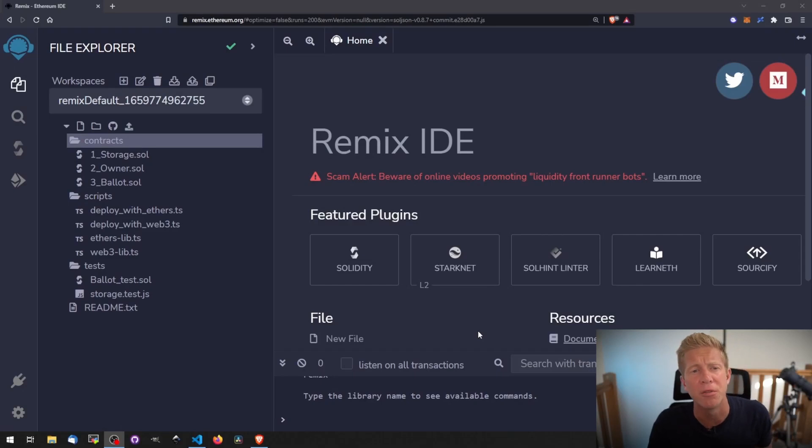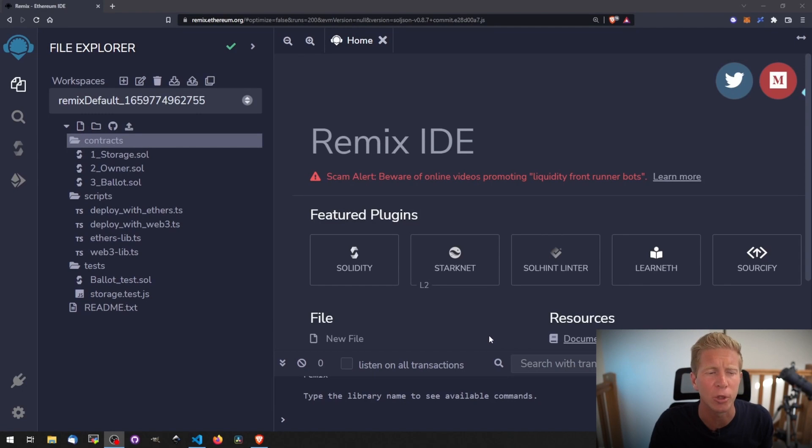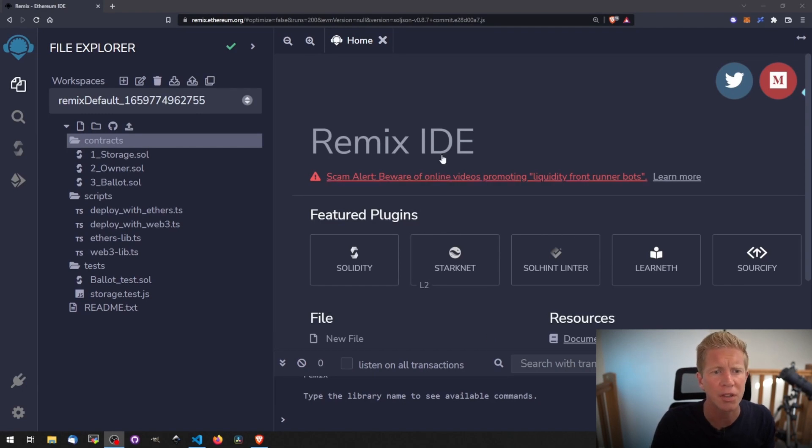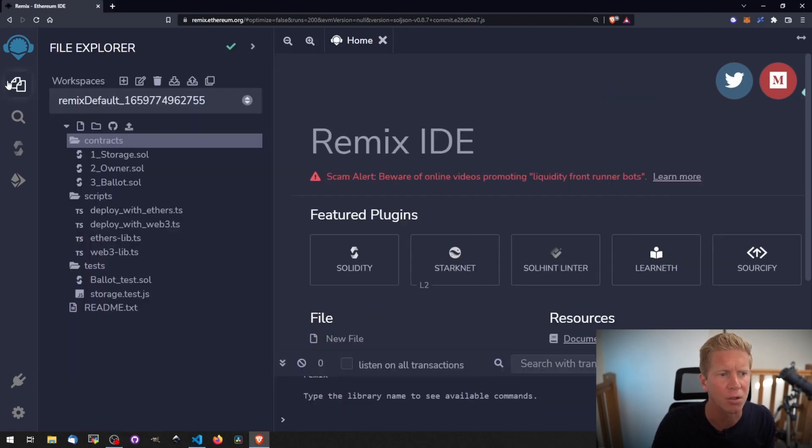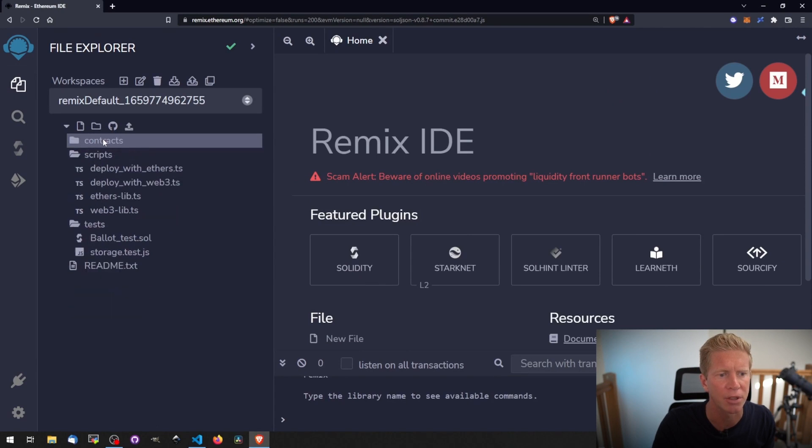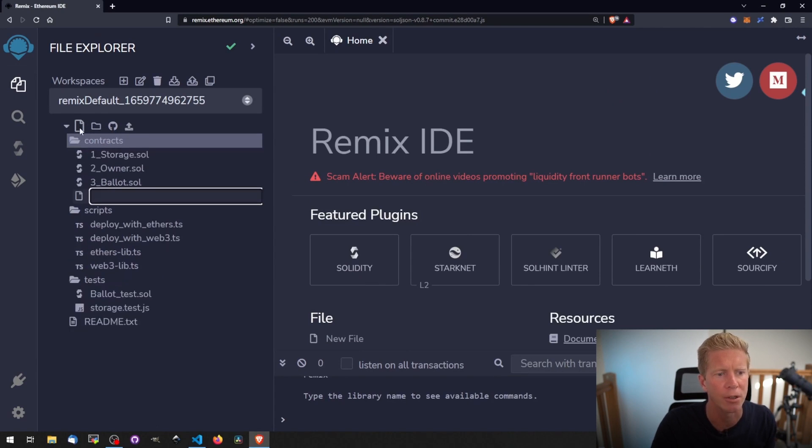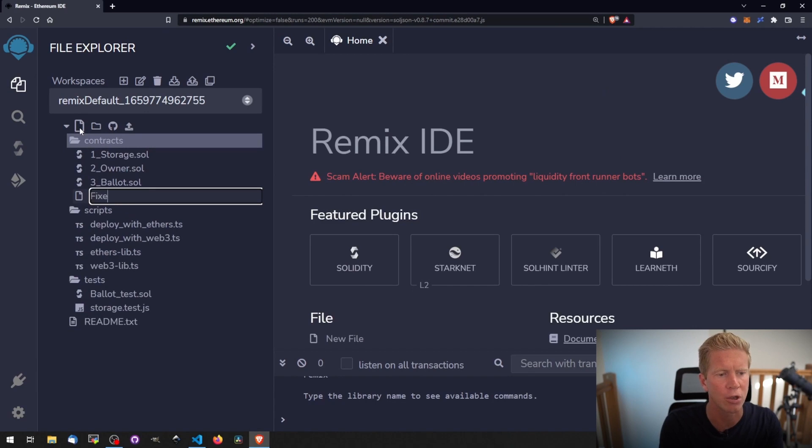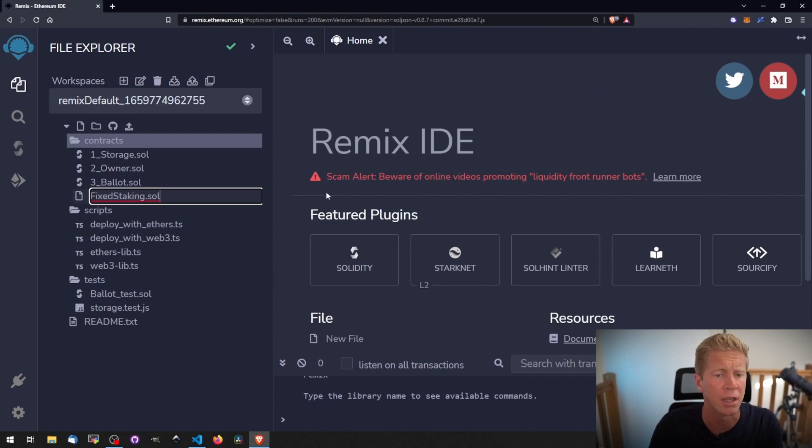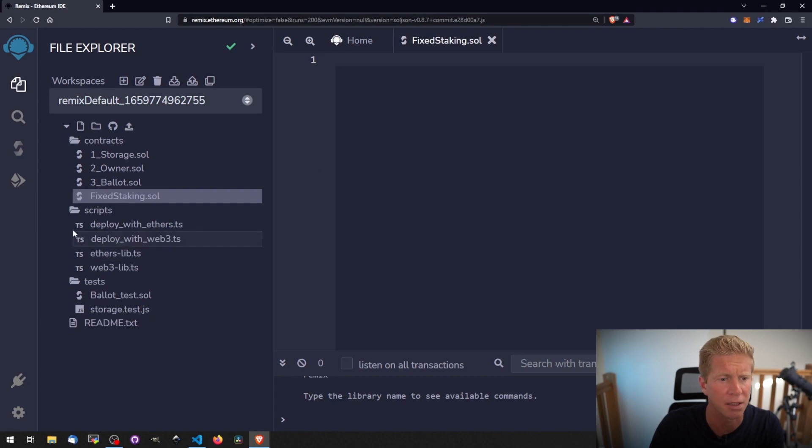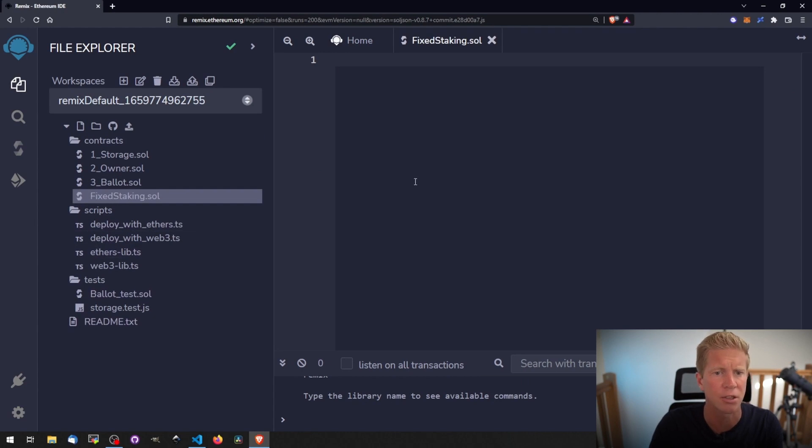Okay so I'm going to be working in Remix here. This is at Remix.Ethereum.org anyone can use this. If you go to that website you'll be loaded with a page like this. You can go into the files section and we can go into contracts and create a new file. I'm going to create a new contract called fixedstaking.sol. .sol is a Solidity file extension.